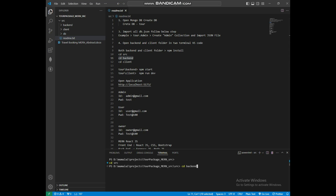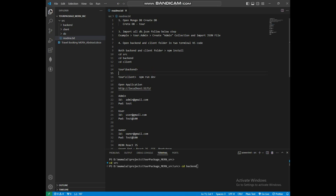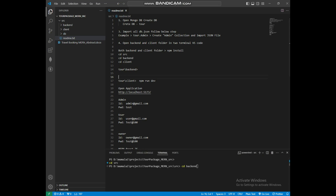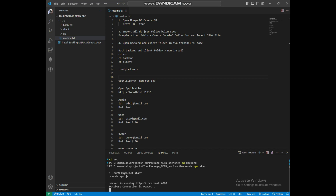Now we can install the node modules. Copy npm install and paste it to the terminal — I've already installed it, so I'll move to the next step. Copy npm start and paste it to the terminal. Now the backend database connection is ready.